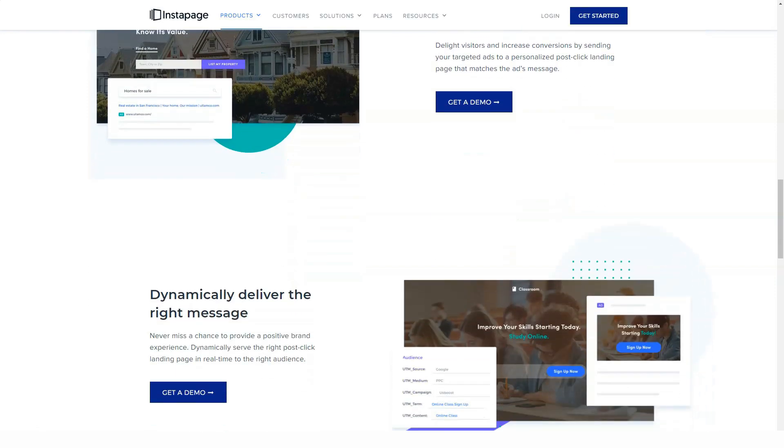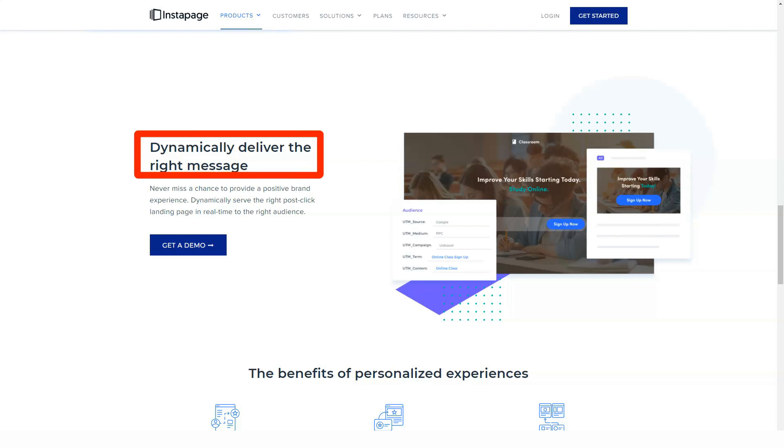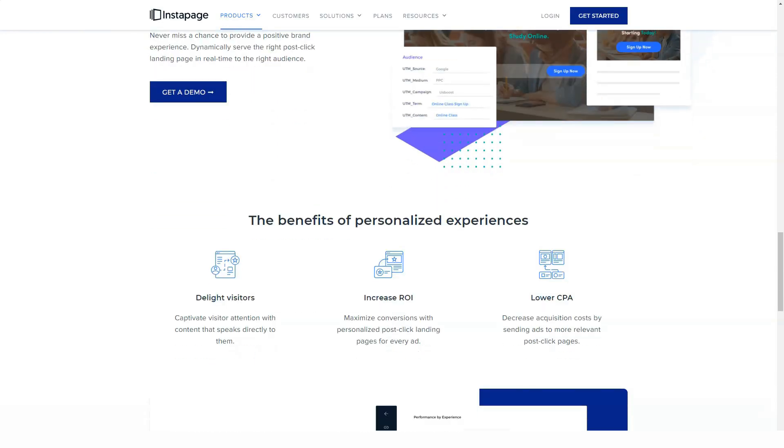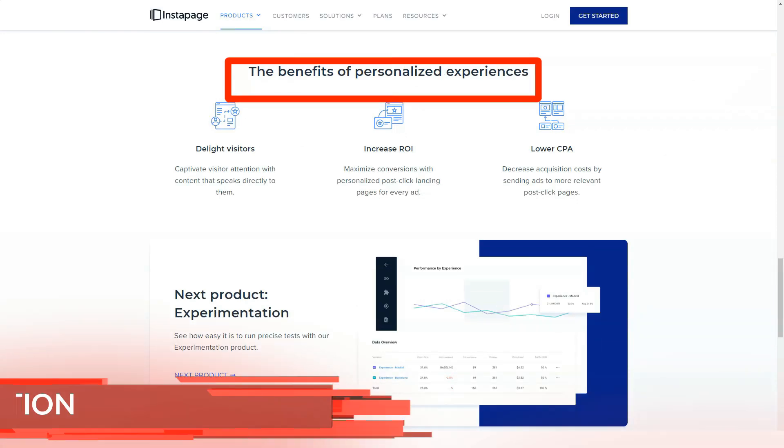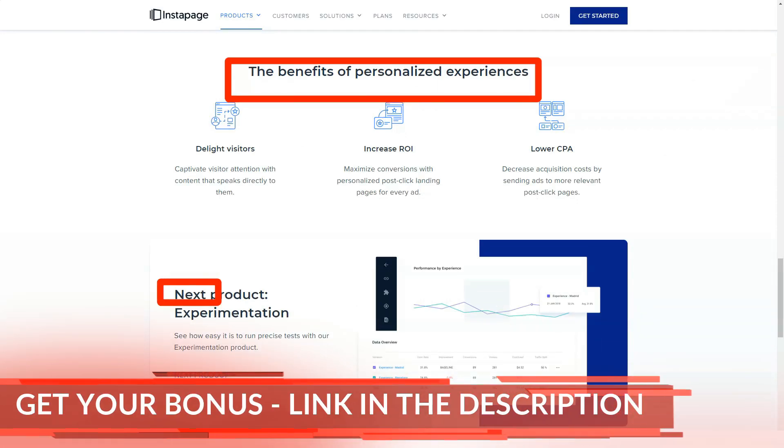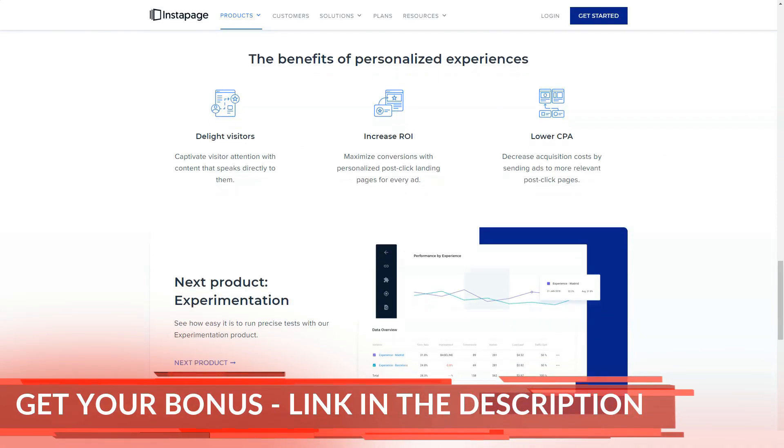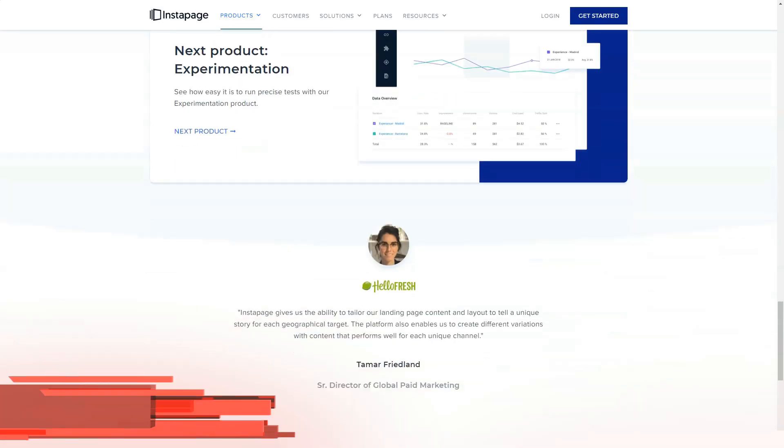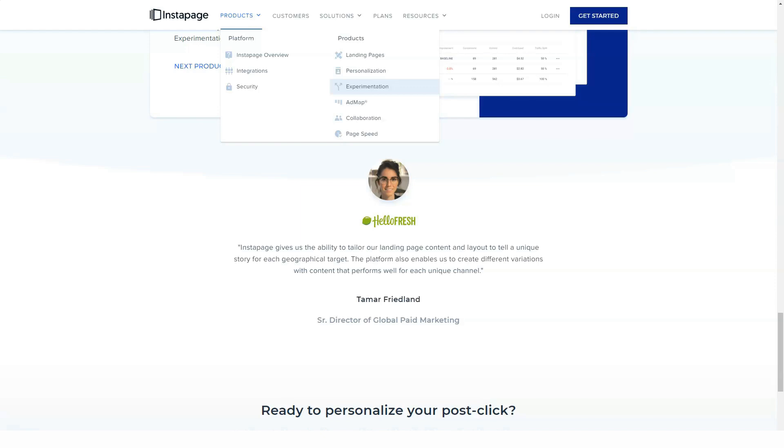You can create your own blocks and save them for reuse on your landing pages. For example, you can create a custom testimonial block containing positive testimonials from your customers and then save it as an Instablock. Then, when you create a landing page that needs testimonials, you can quickly insert that Instablock into your page.